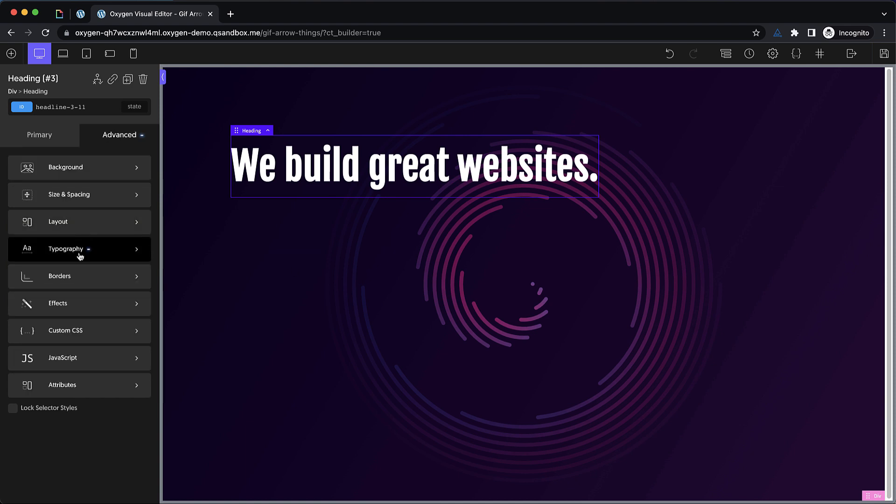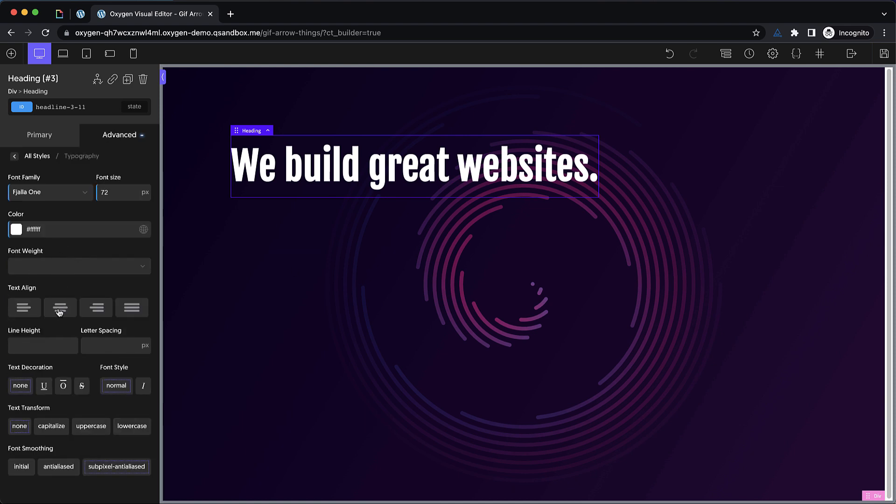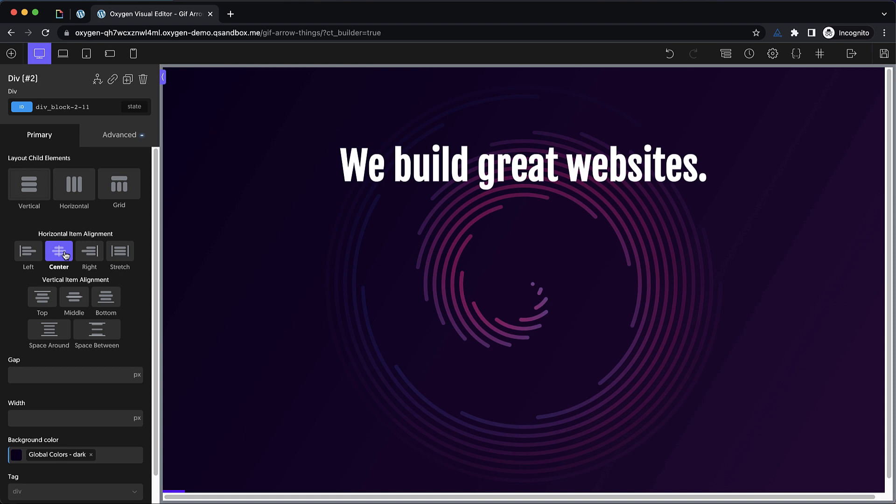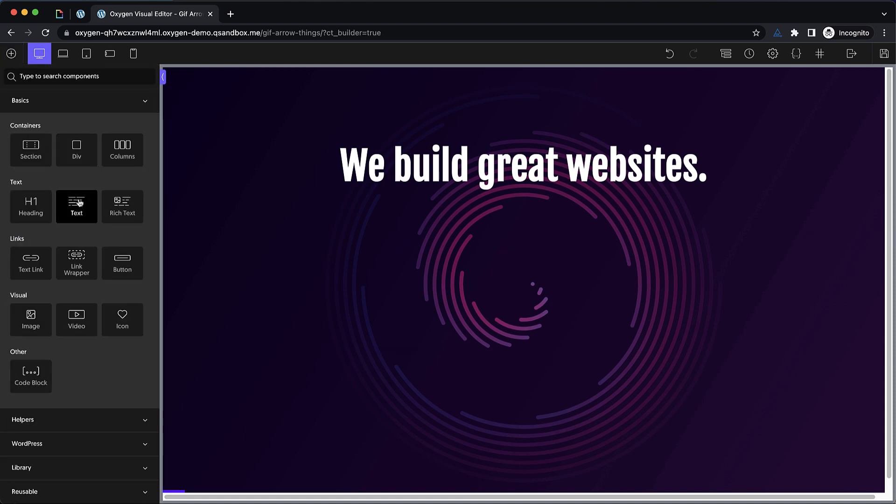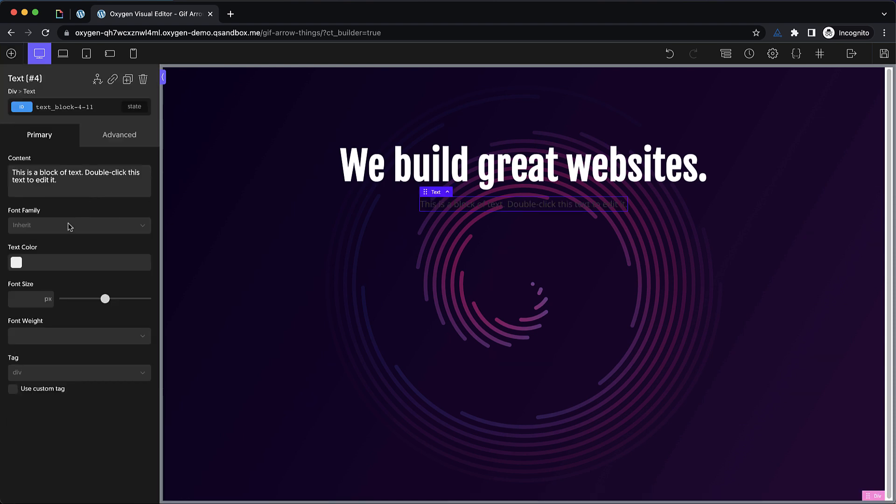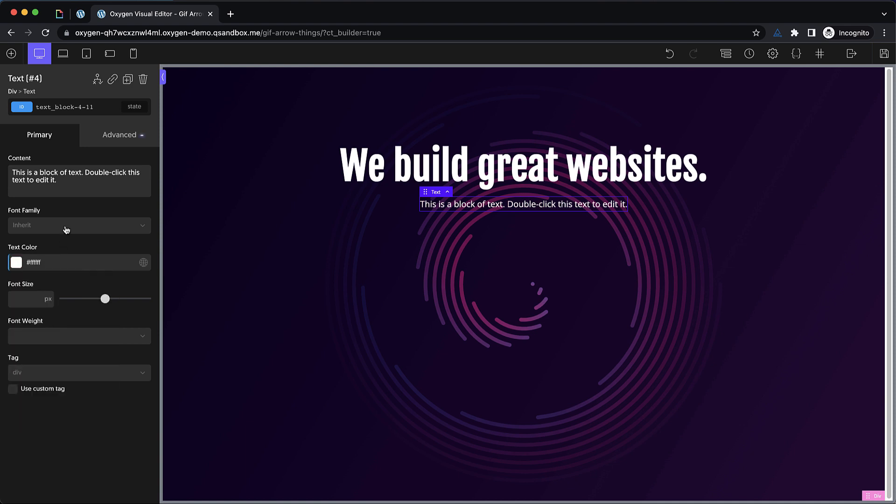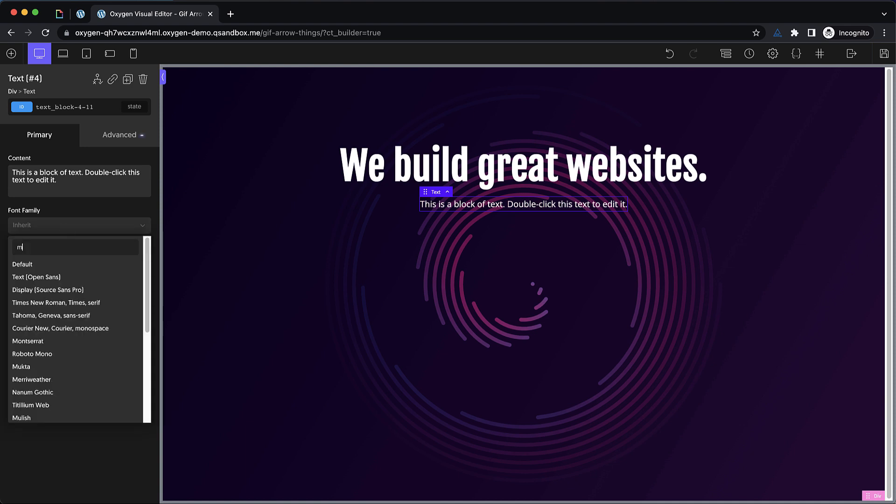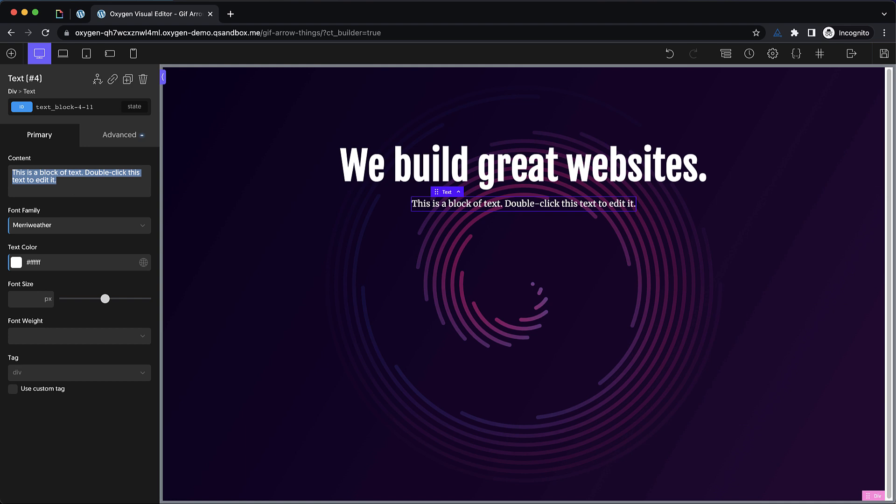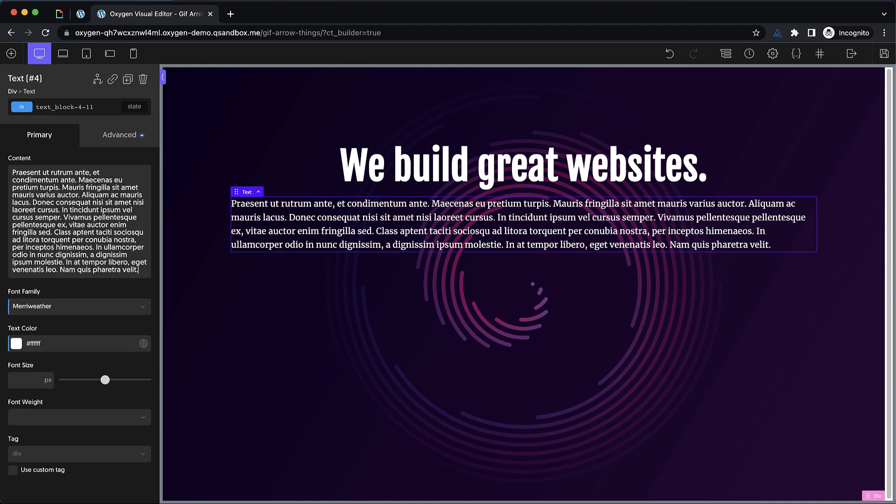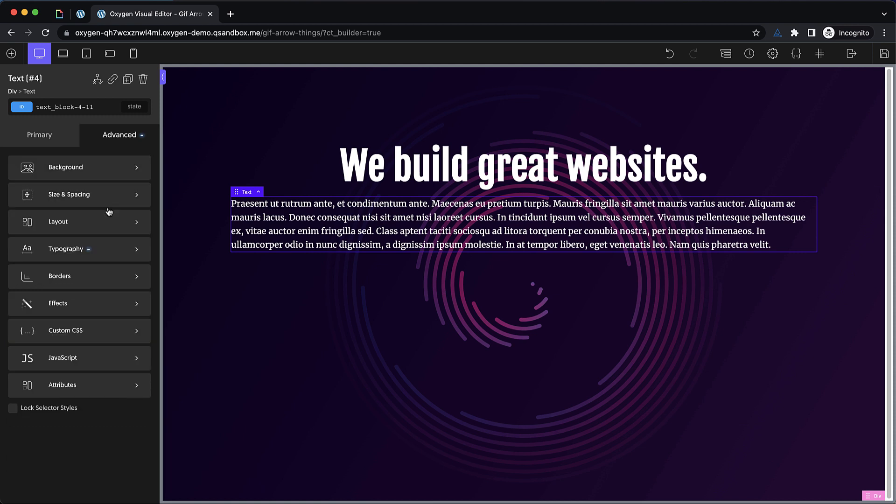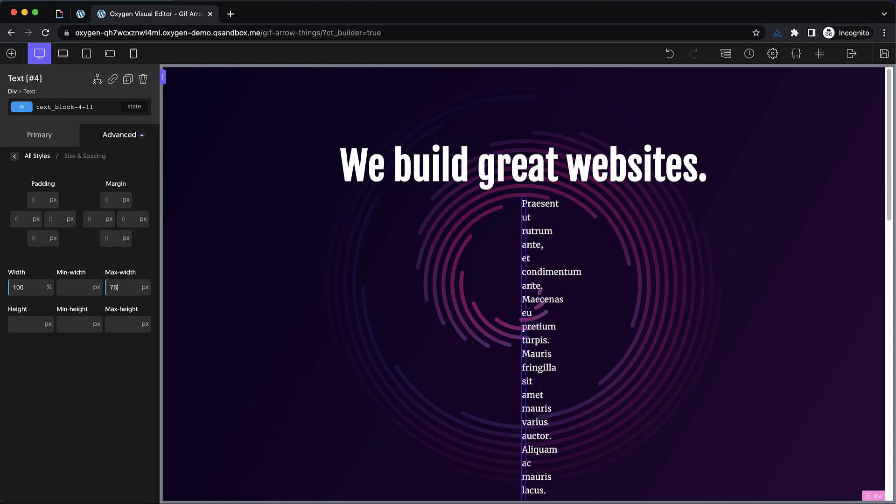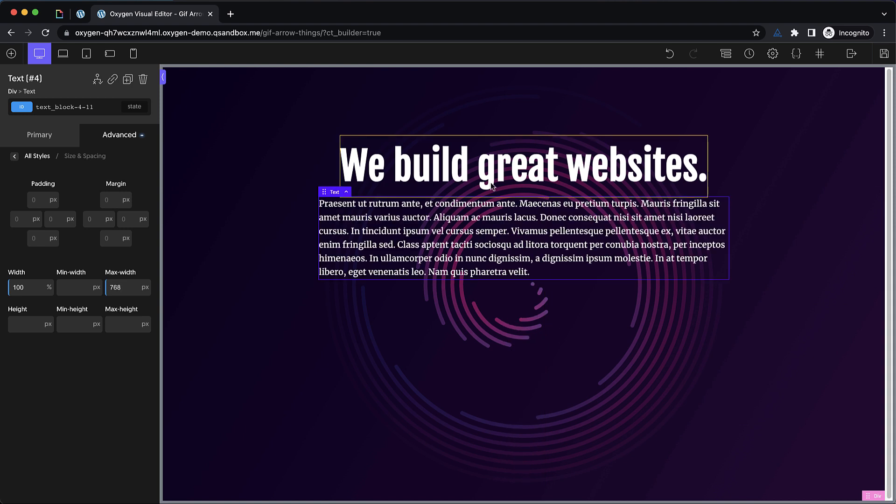Now we'll want to go to advanced typography and make sure it's text align centered there. And then let's select the div and align everything to the center. Now we're going to have a little bit of descriptive text below this, so we'll drop in a text element, change its color to white so that we can see it, and let's change the font family to Merriweather. And then we will just paste in some Lorem Ipsum. I'm using an app called Text Expander that lets me type in that Lipsum 1P shorthand, and it pastes in one paragraph of Lorem Ipsum. Now I want to narrow this text down a little bit. So we'll go to size and spacing, and we'll set the width to 100%, but we'll set the max width to 768 pixels.